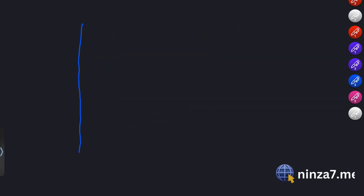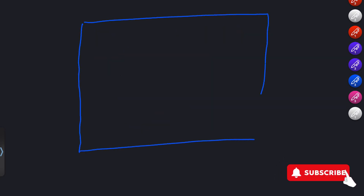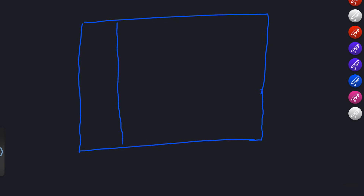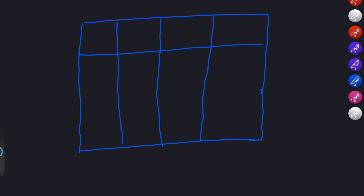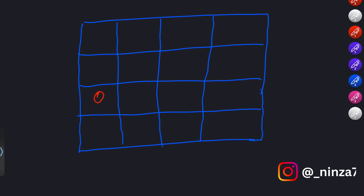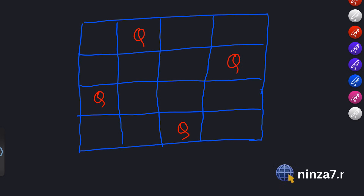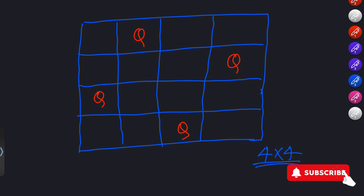Let's break down the steps. Start with an empty board, placing the first queen in the first row. Move to the next row and try placing the second queen, considering all columns. Continue placing queens in subsequent rows while ensuring they don't attack each other. If a dead end is reached, backtrack and explore other possibilities.